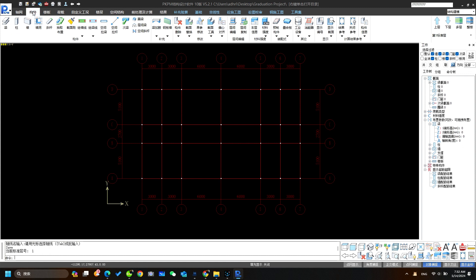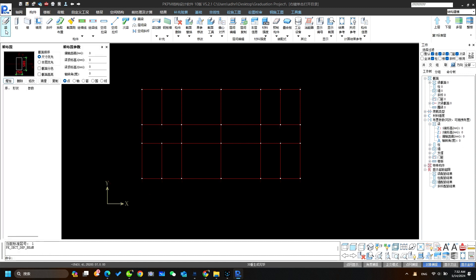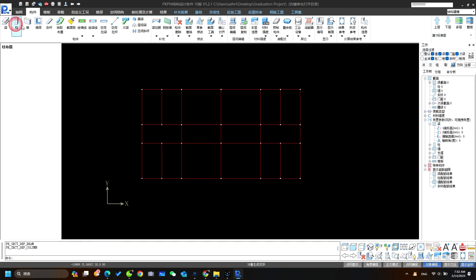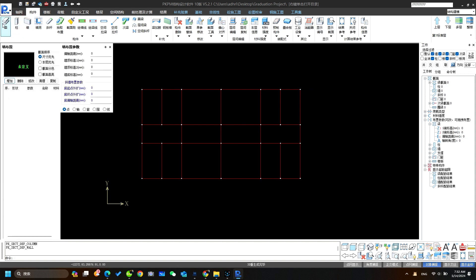Let's go to members section. This is beam. We will use this to create the beams. This one is column and this one is wall.